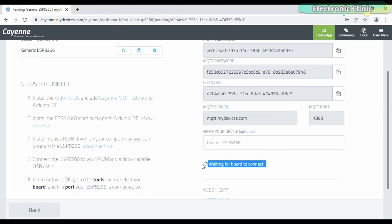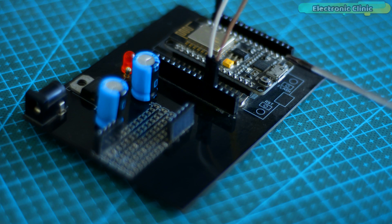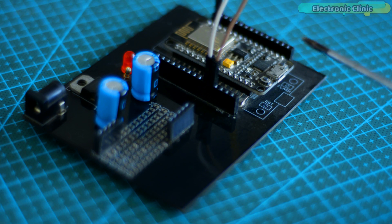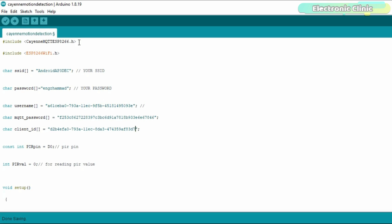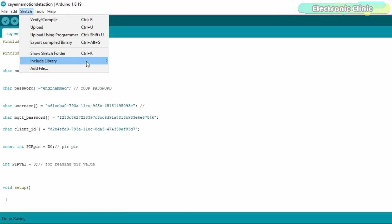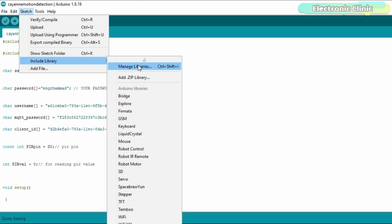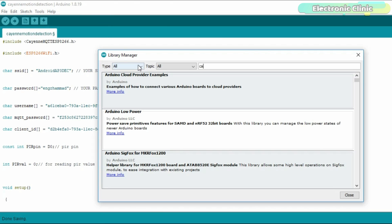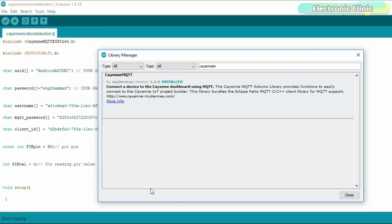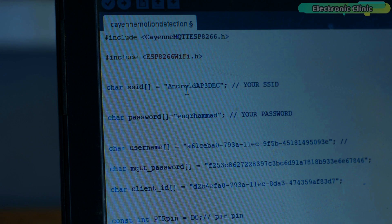You can see it's waiting for the board to connect. I have not uploaded the code and my ESP8266 board is not connected with the Wi-Fi. Before you upload the program, first make sure you download the Cayenne MQTT ESP8266 library. You can see I have already installed this library. The rest of the code is pretty straightforward.